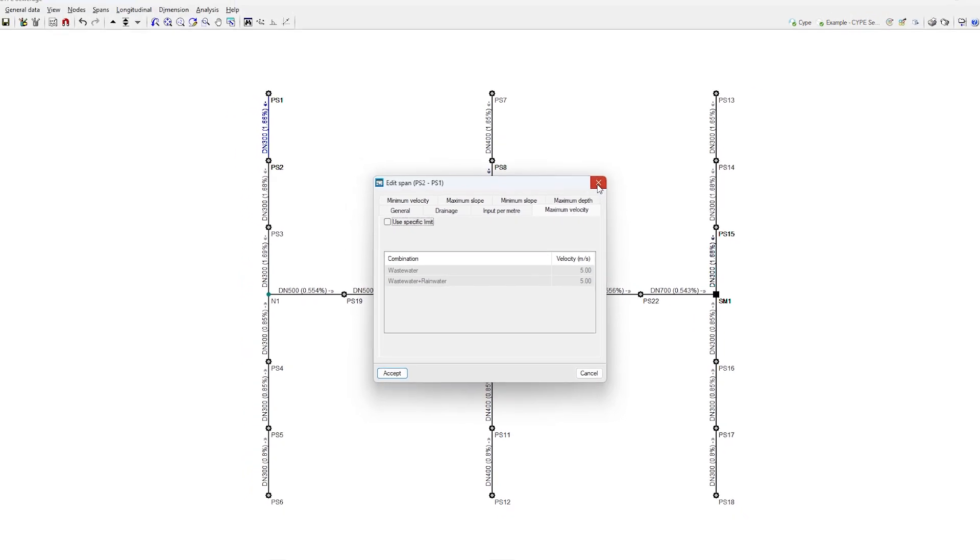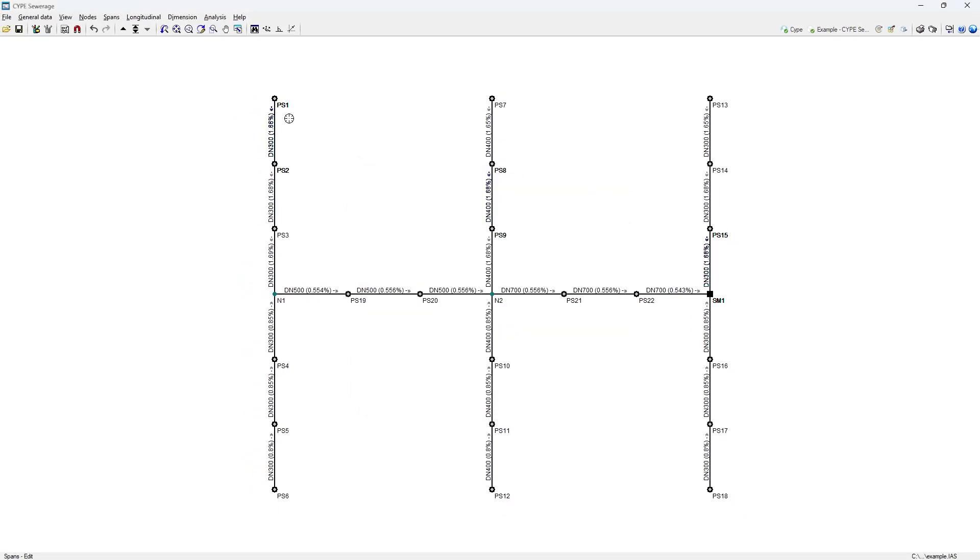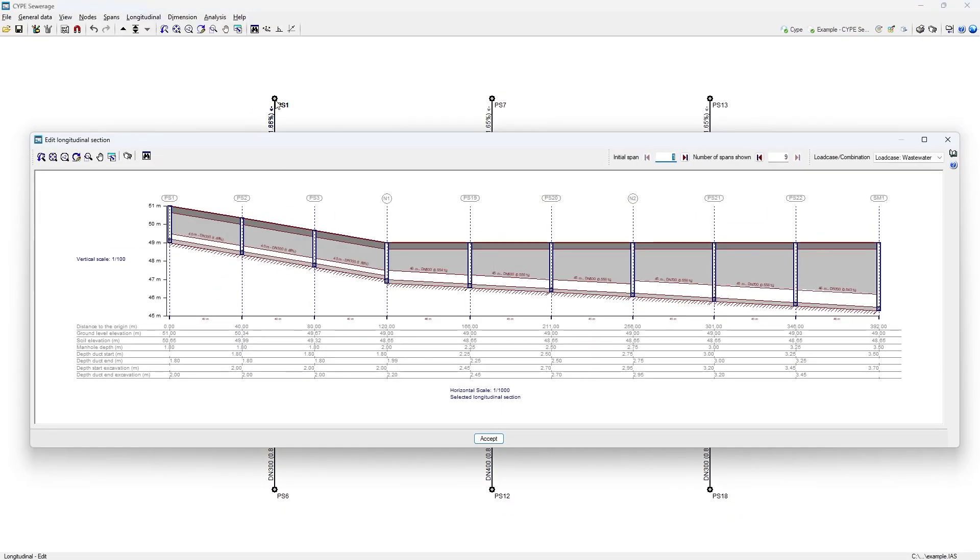Through an interactive view of the longitudinal section, we can also modify the node elevations and slopes of the sections.